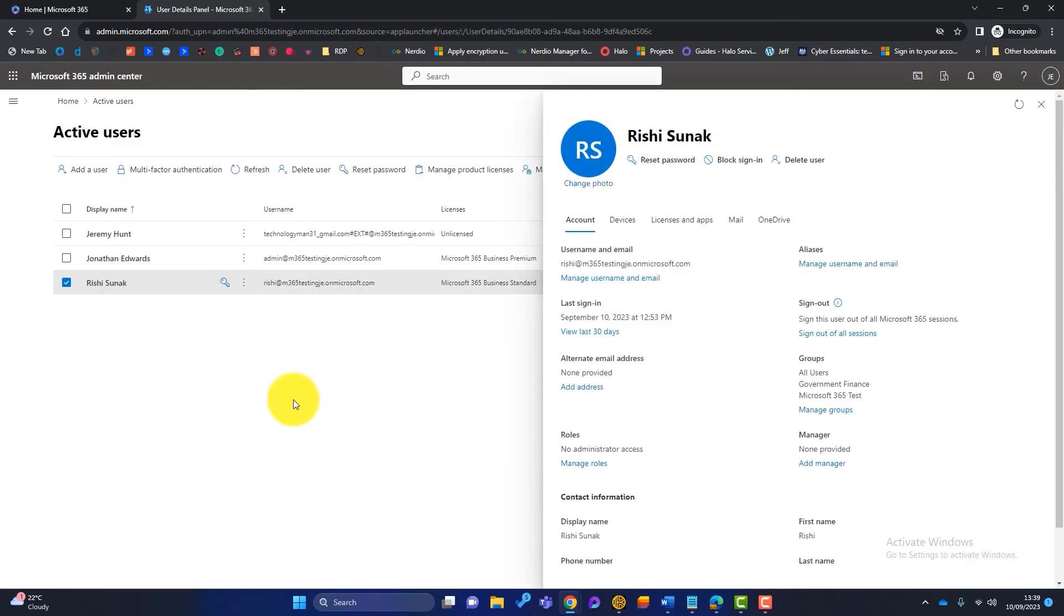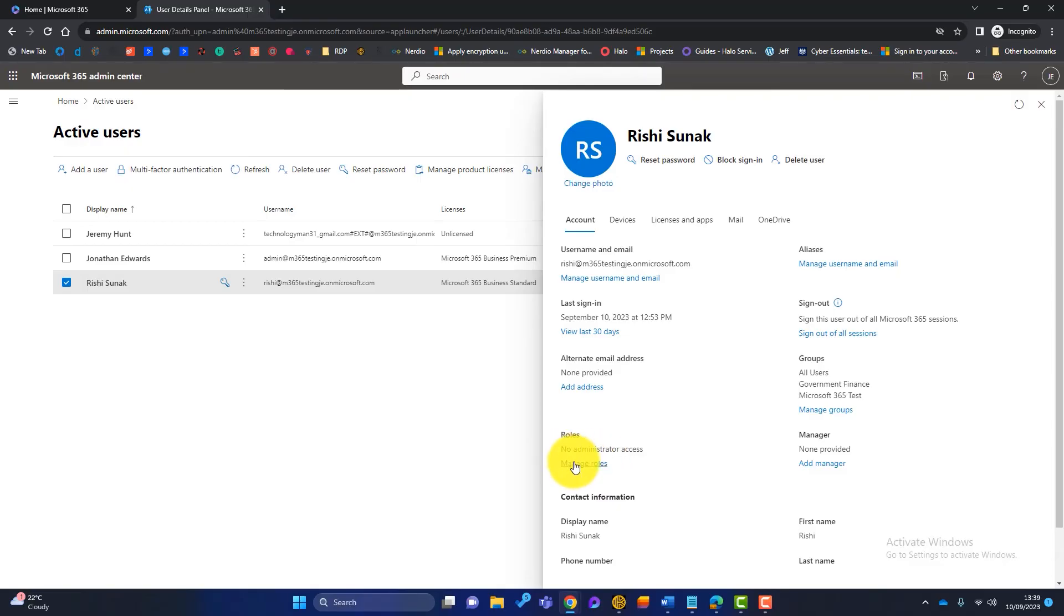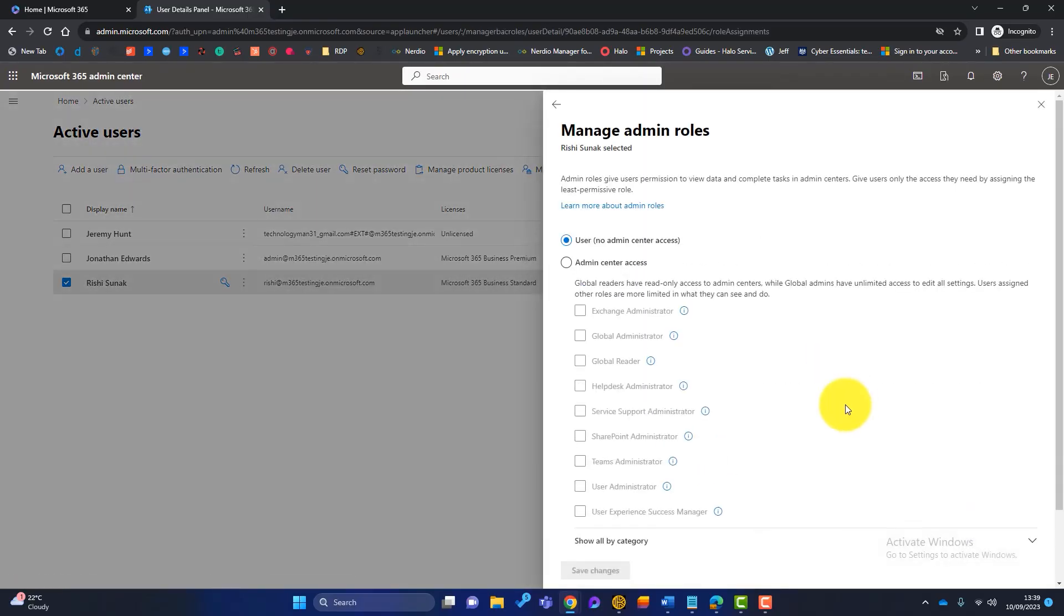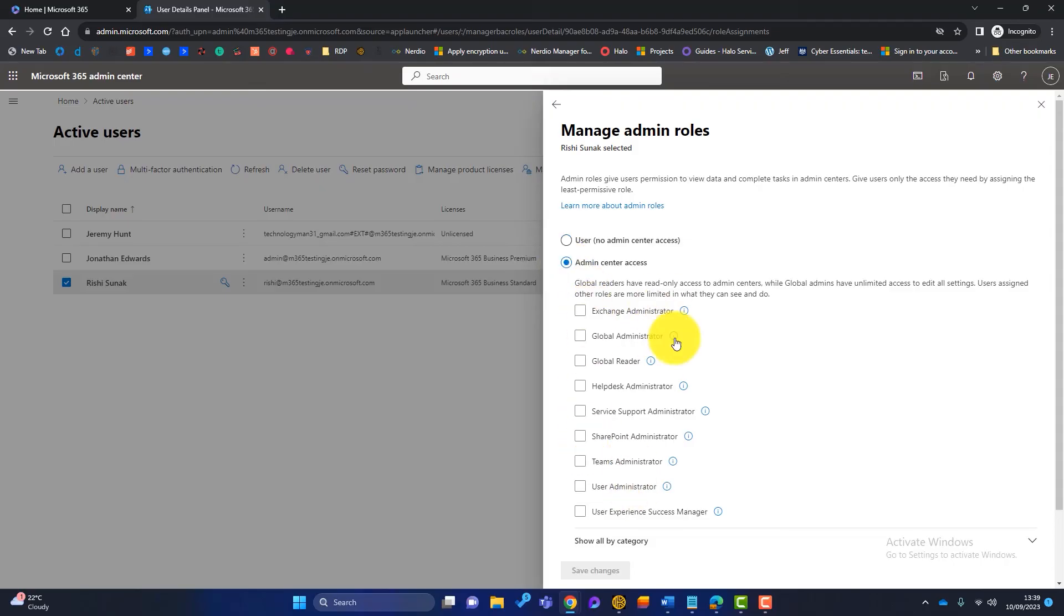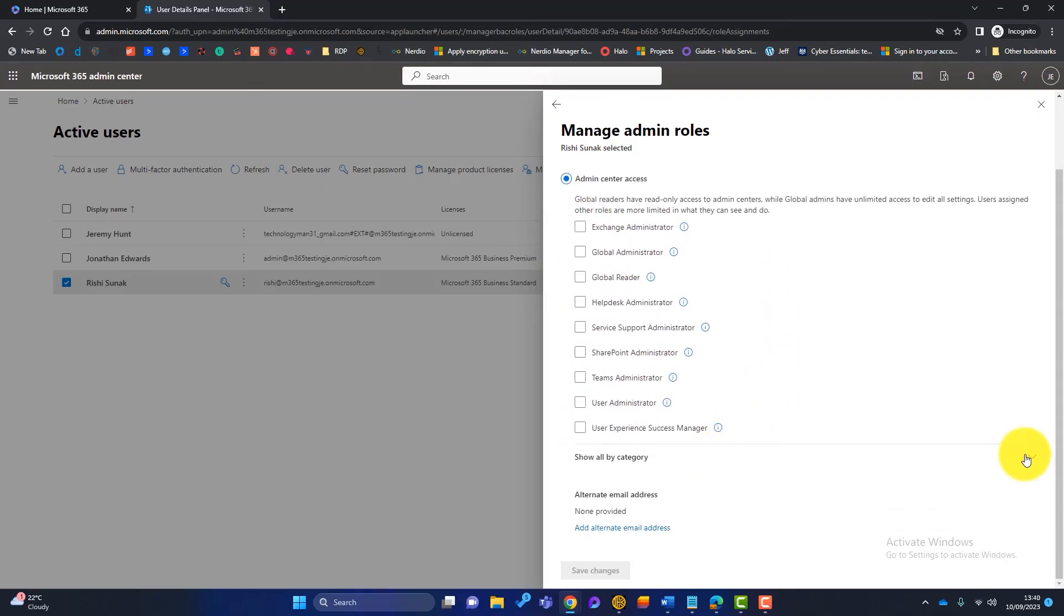What I could do then is go on to Rishi, and we could go down to roles, and it says here, manage roles. And we want to give him some kind of admin access. Now don't be alarmed by this, there are lots of different types of admin access. We're not going to touch any of these, because these are like global admin. But if we click on here, show all by category, and then we can scroll right down here.